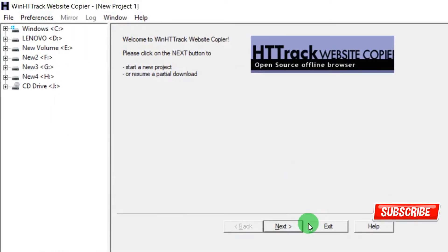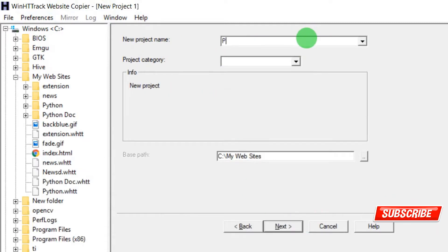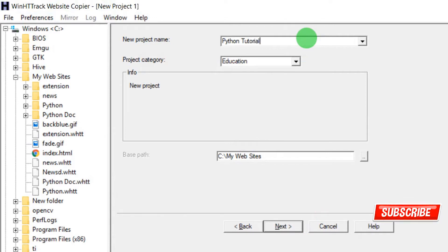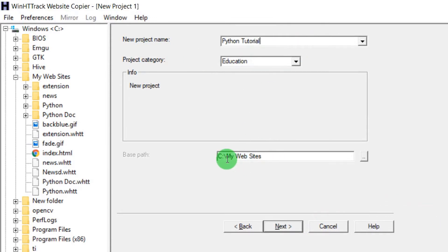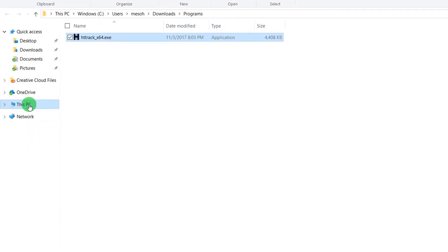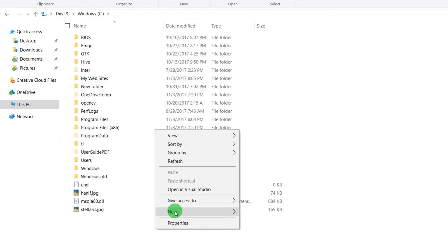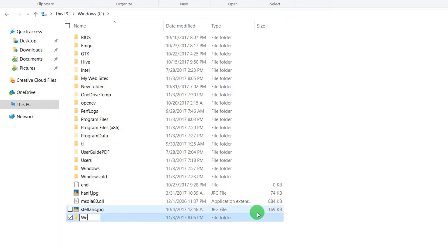Now we need to click next. Give our project a name like Python tutorial, and you can choose our path where we should save that. So I'm just creating a folder on my C drive named website offline.